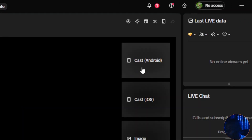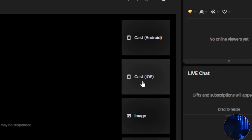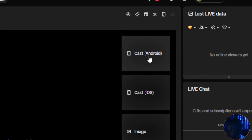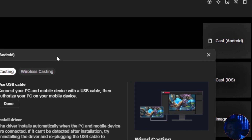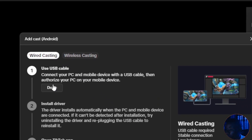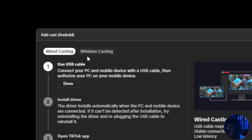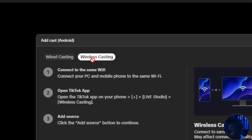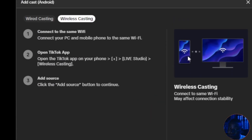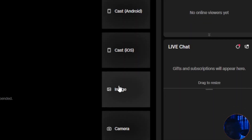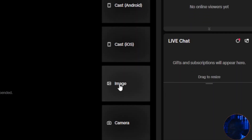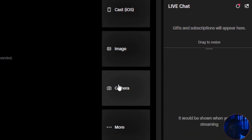On the side you have the Cast options. The first one is for Android — if you want to cast your phone to TikTok Live Studio, click Cast from Android. You can use a USB cable for wired casting, or wireless casting by connecting your phone and your system to the same Wi-Fi. The third option is Image if you want to bring in an image, and the fourth is Camera if you want to bring in your webcam or other virtual cameras.